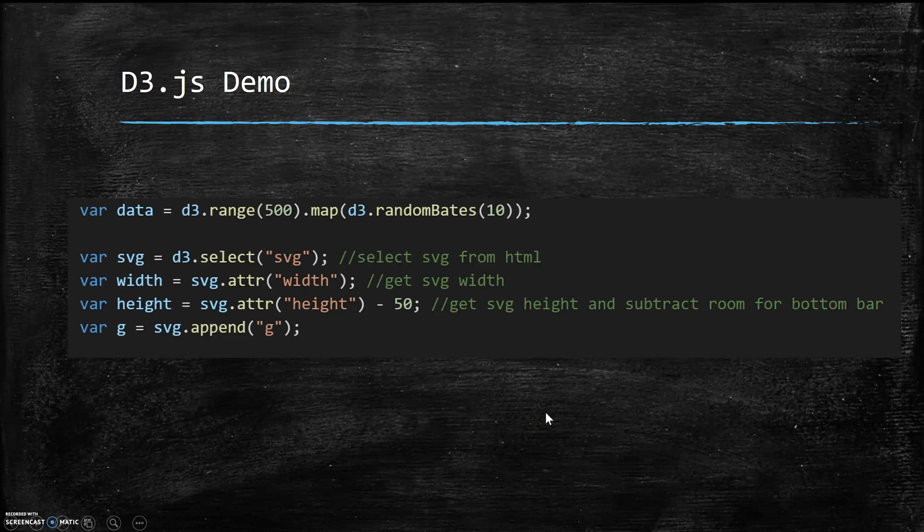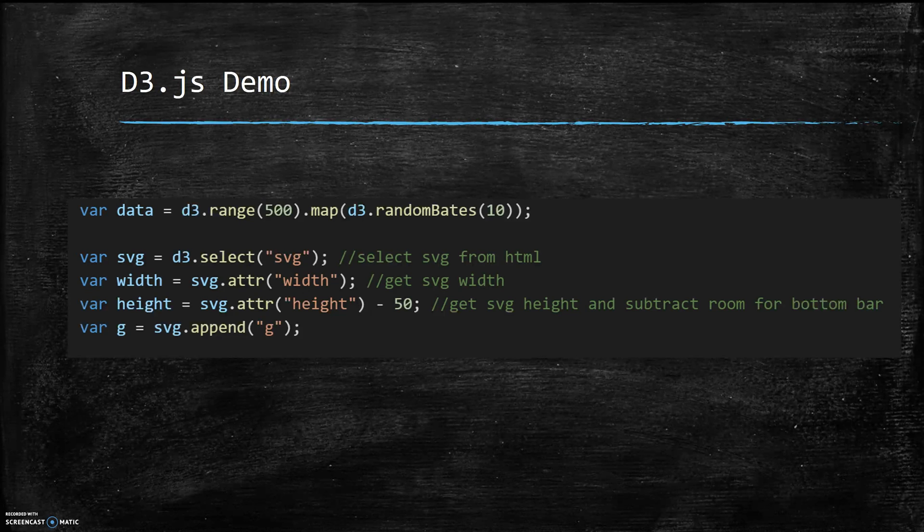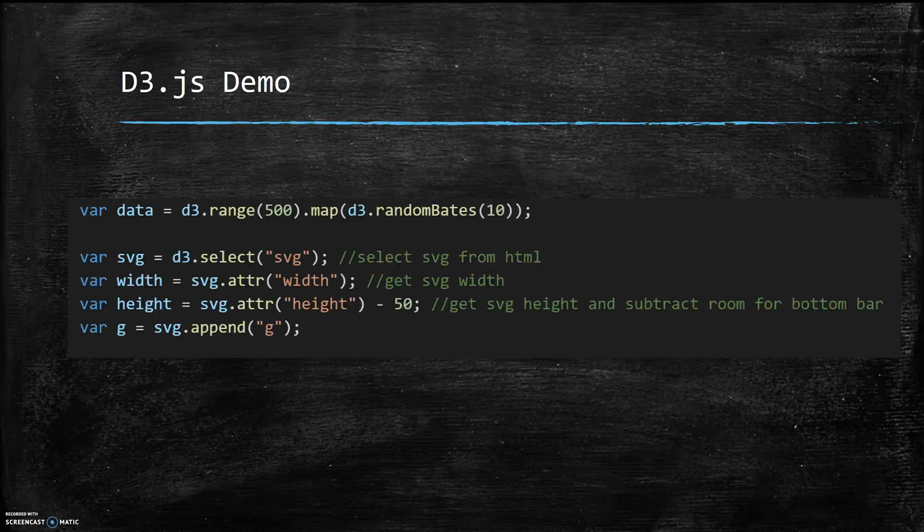The last line is going to create the container G that all the child G's are going to go into, and we'll talk a little bit more about that later when we start to actually create the visualizations with those G's.